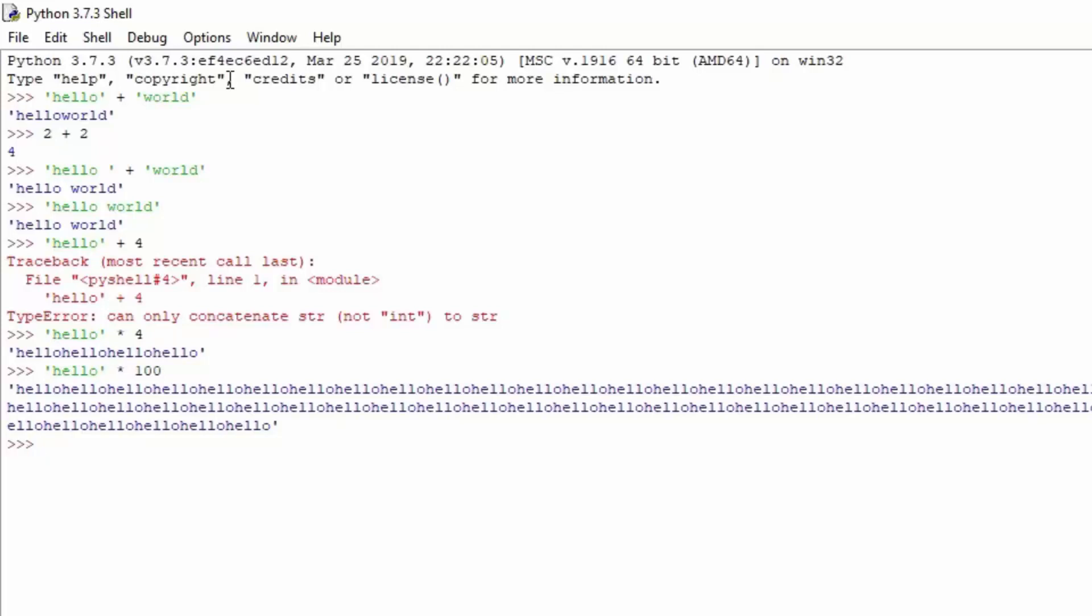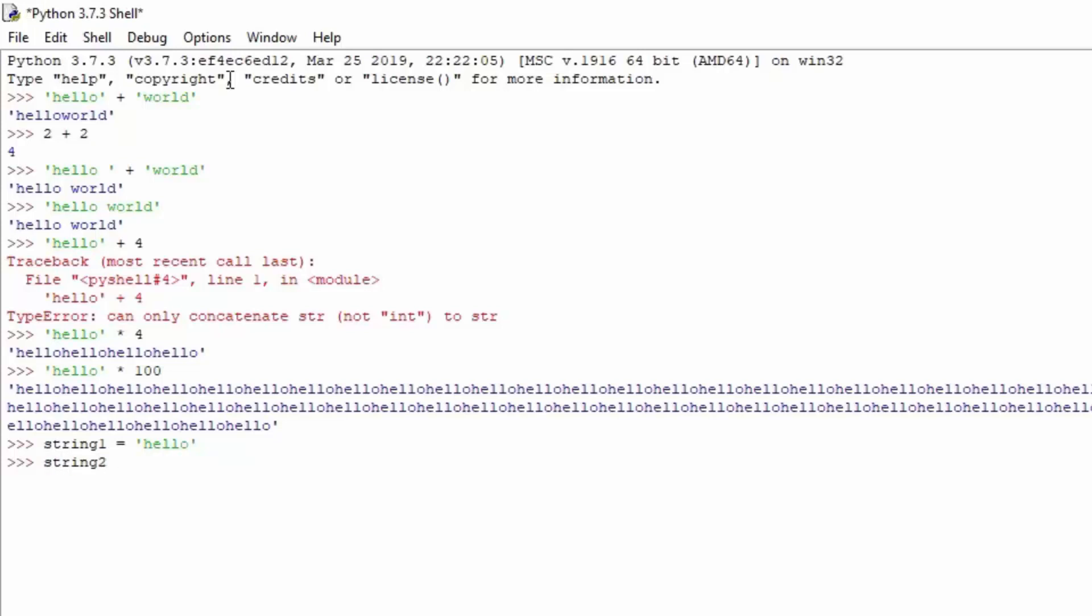Let us see how we can do it with variables, even though we haven't covered variables yet. I will show you an example of how this would be useful with variables. Let's say string1 equals open quotes hello. String2 will be equal to open quotes world.